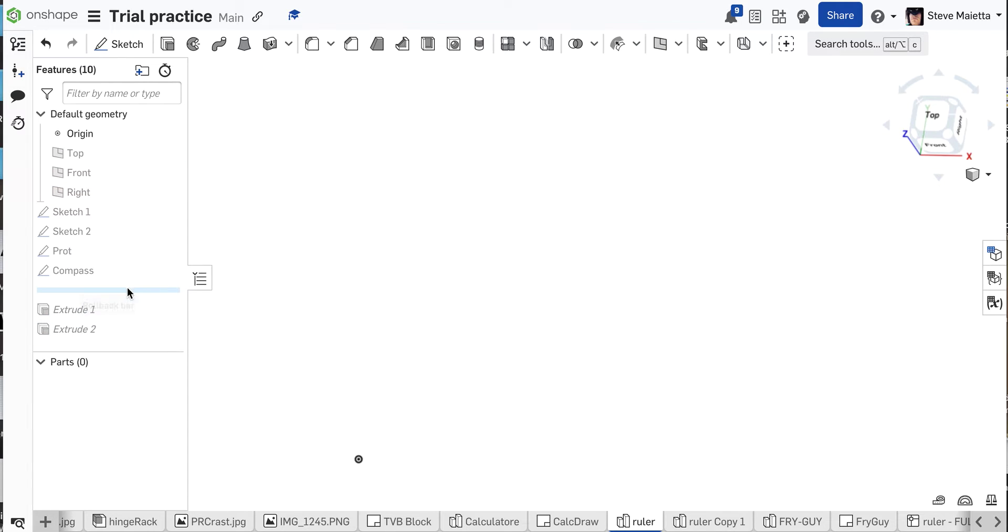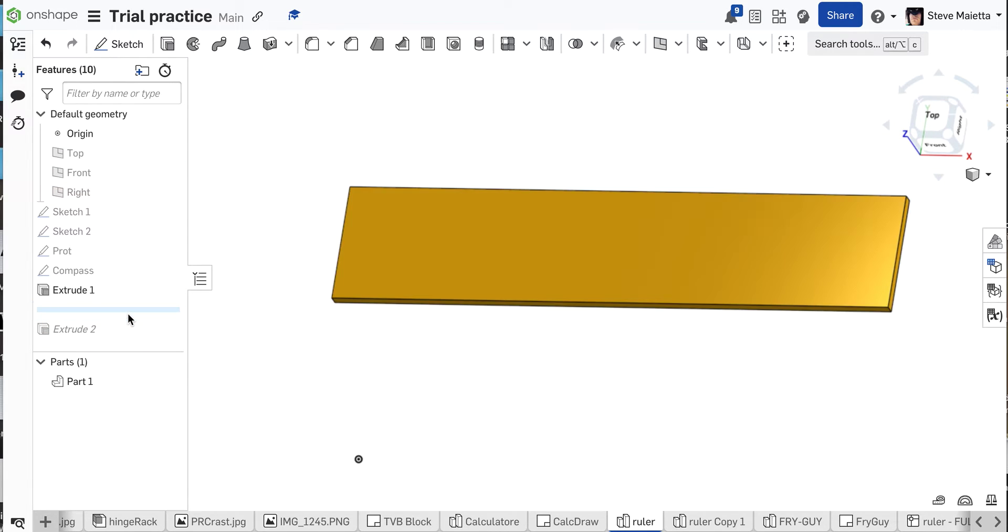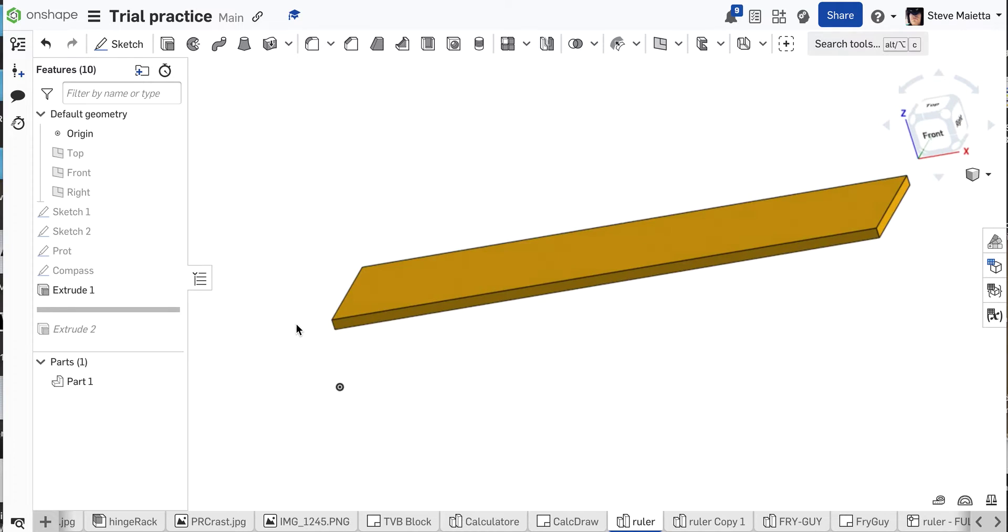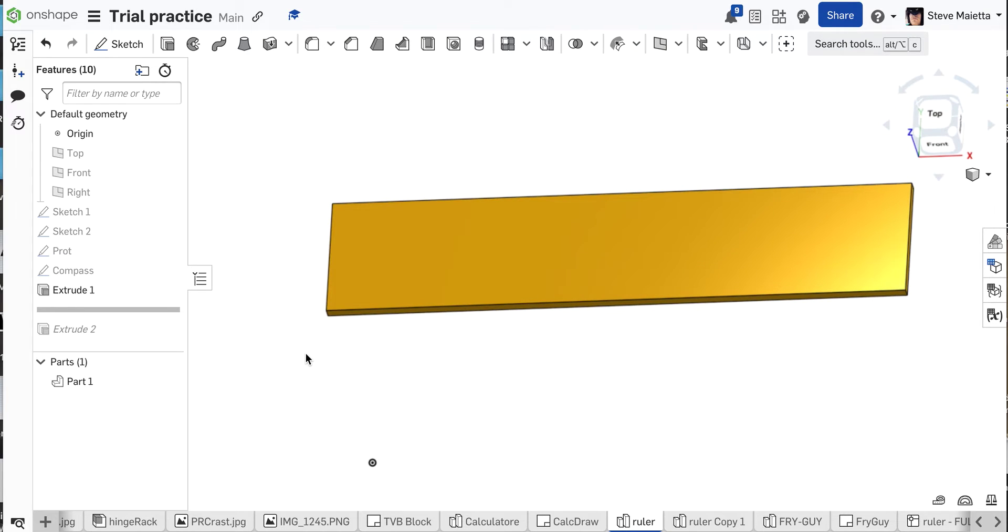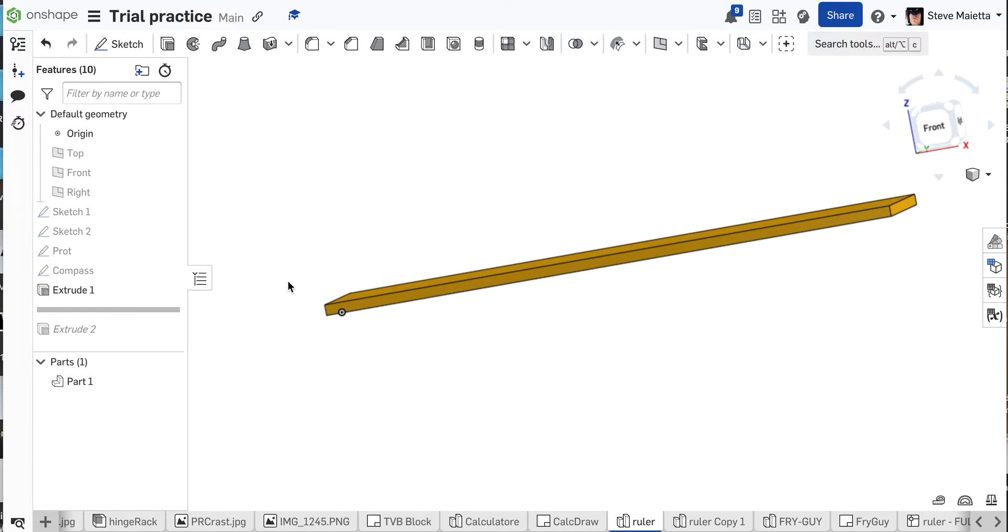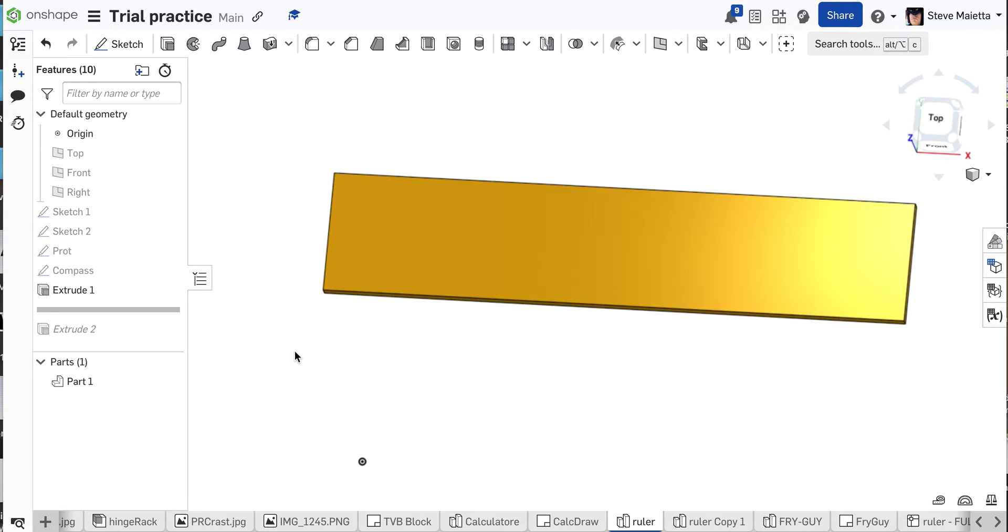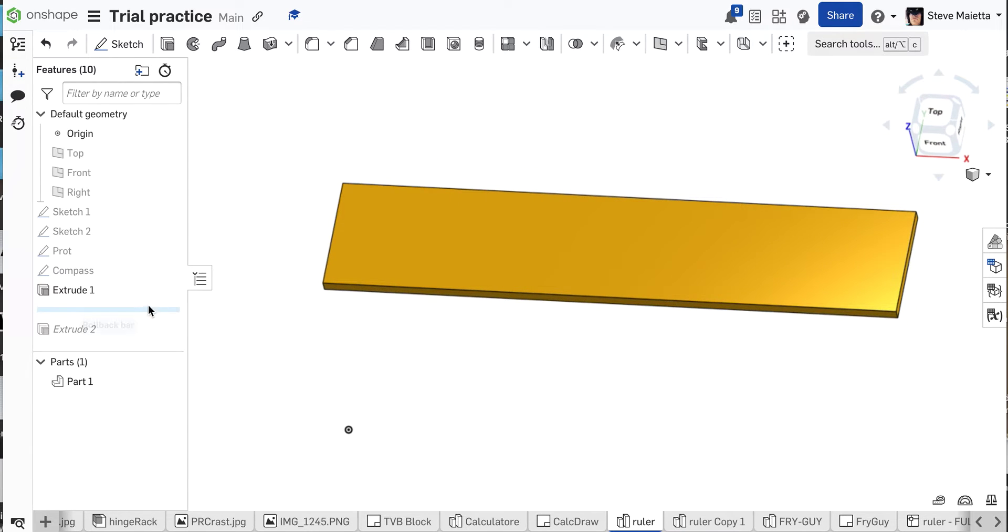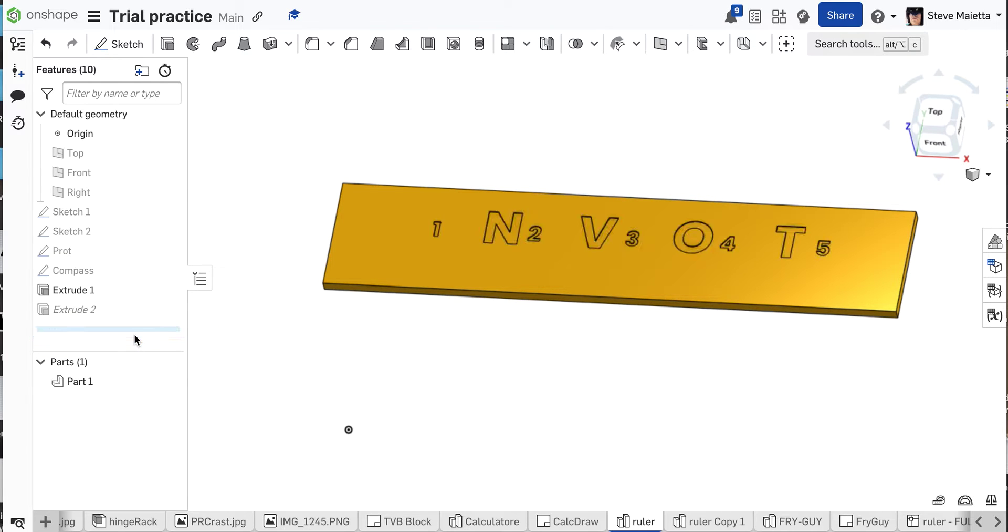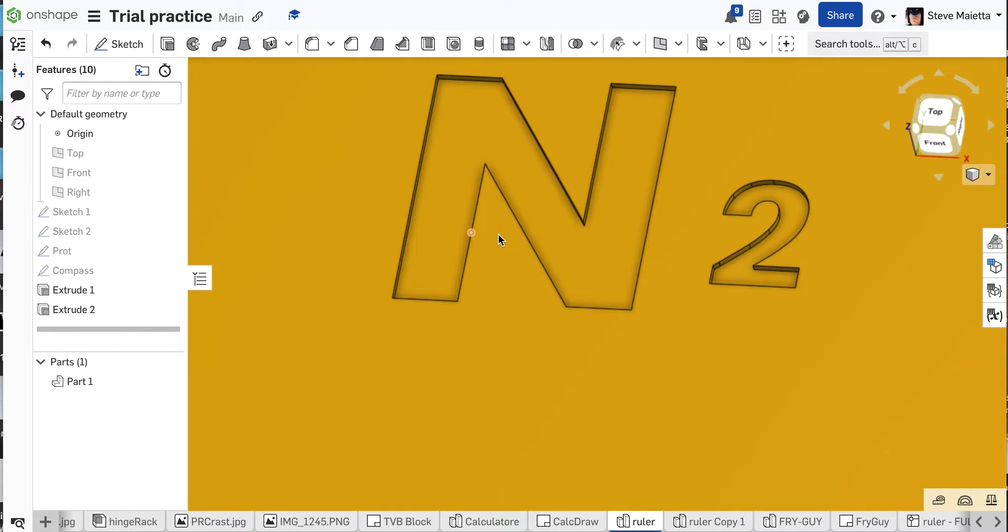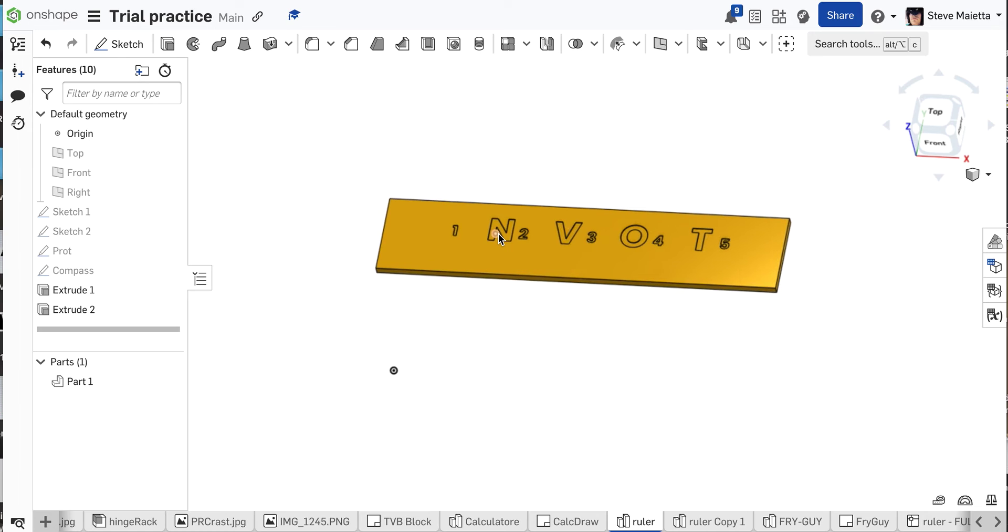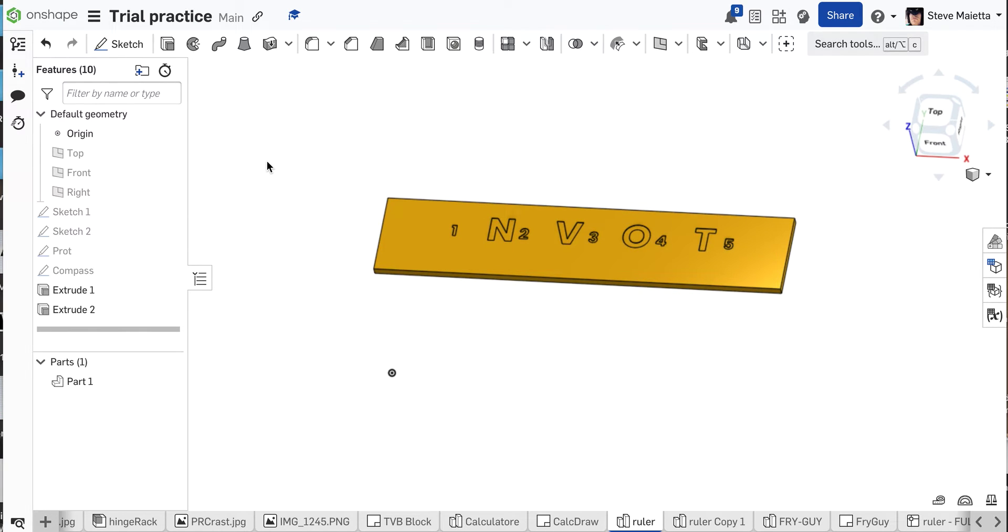And I've even extruded the ruler, and this is important. Extruded out .11, that's the thickness of the plastic, and then I've extruded my letters, my text, in. And this is gonna be important, and I'll show you why as we get going.